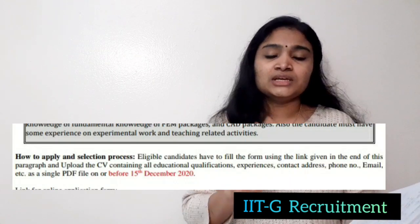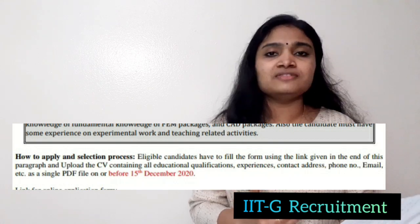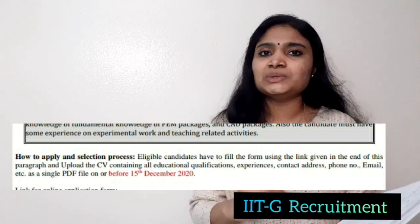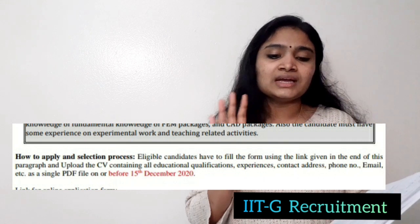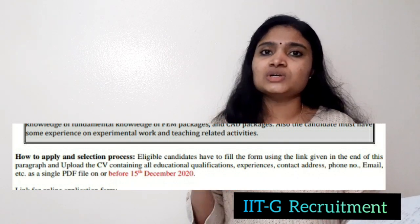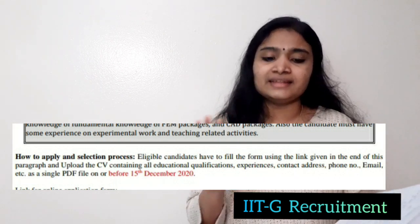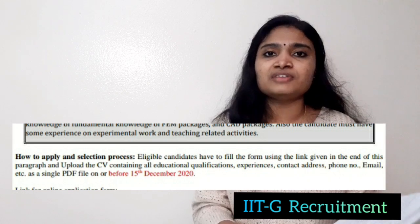For the application procedure, you can find the link in the notification. Click on the link to get the application form, fill it up, convert it to PDF, and along with your CV and all certificates, make a single PDF file. Then send that PDF to the given mail ID mentioned in the notification. The last date for applying is 15th December — only two or three days are left.